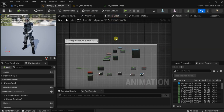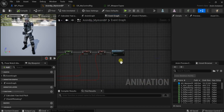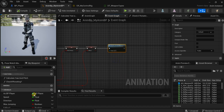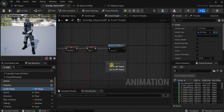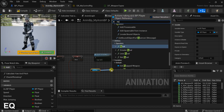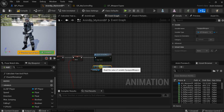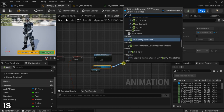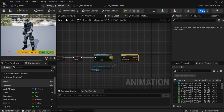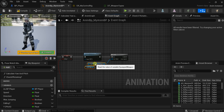Now let's go to the data table and add it here — paste the socket name. Now we need to get the location or the transform of this socket. How do we get it? First here in the animation blueprint, we need a reference. Let's go to the weapon — let's get the player and equipped weapon. Get equipped weapon, and let's check if it is valid to avoid any errors.